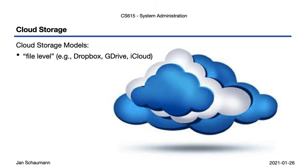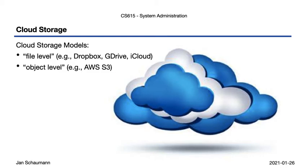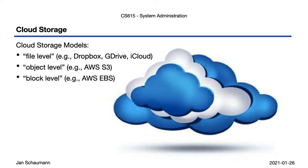1. Services that provide file-level storage and access, as in the case of file hosting services, such as, say, Dropbox, Google Drive or Apple iCloud. 2. Services that provide access on an object level, hiding file system implementation details from the client and providing for easier abstraction into an API, with Amazon's simple storage service, or S3, being the prime example. 3. Services that offer clients access on the block level, allowing them to create file systems and partitions as they see fit, such as, obviously, AWS Elastic Block Store or EBS.